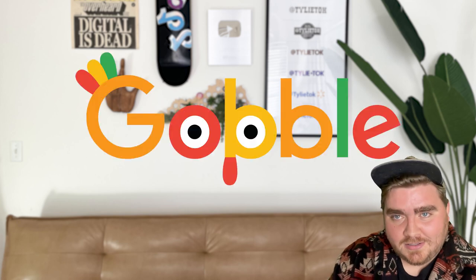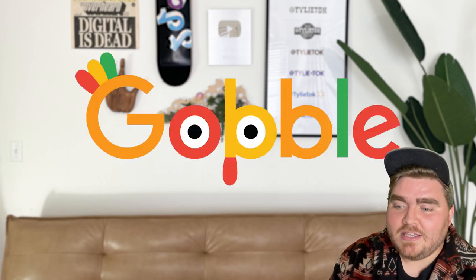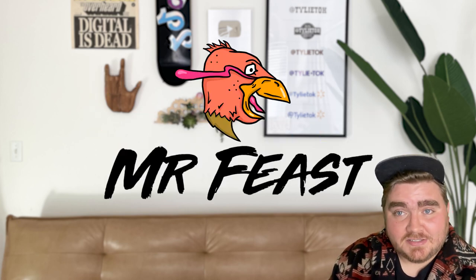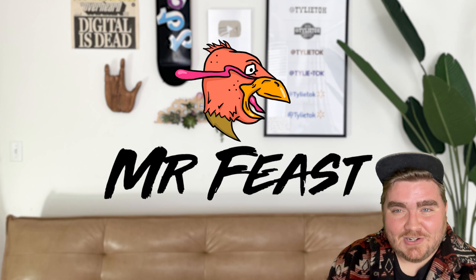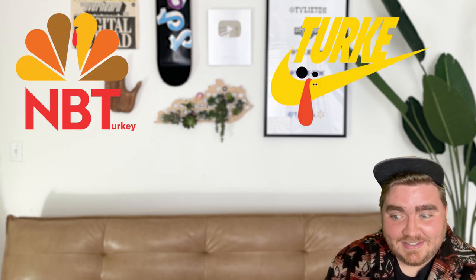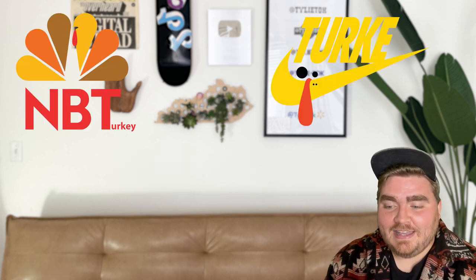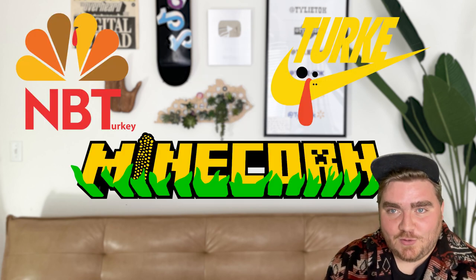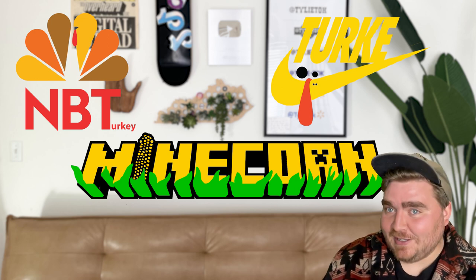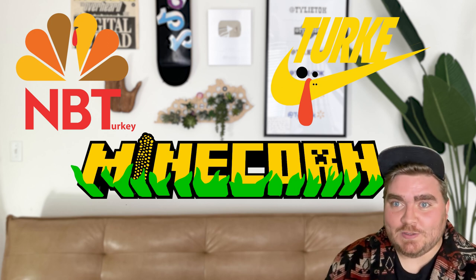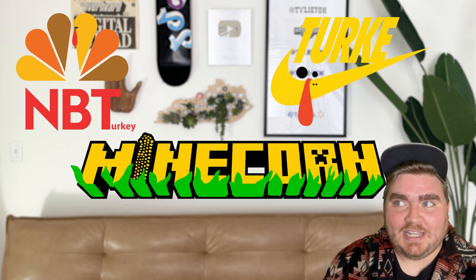Well, that's all my logos complete for today. I think my favorite ones have got to be the Gobble one, the Mr. Beast, and honestly, they're kind of silly, but NBT Turkey and Minecorn all ended up looking really cool in the end, and I'm really happy with them.